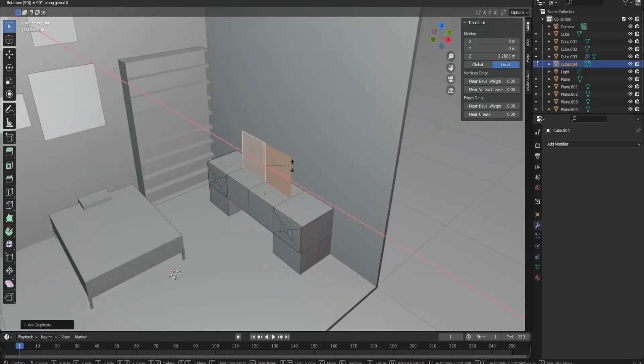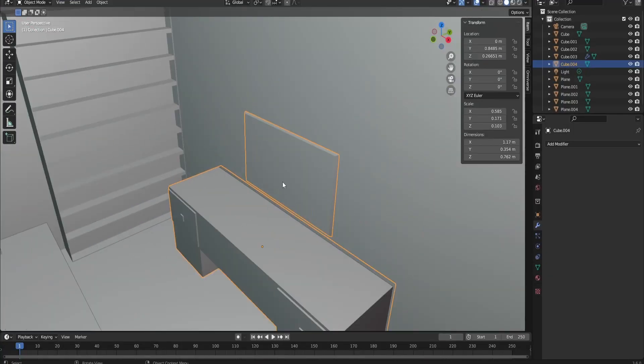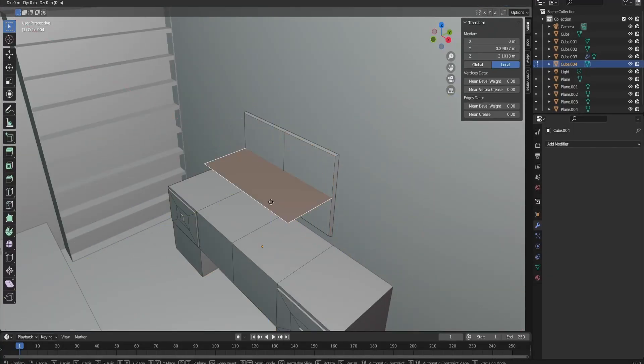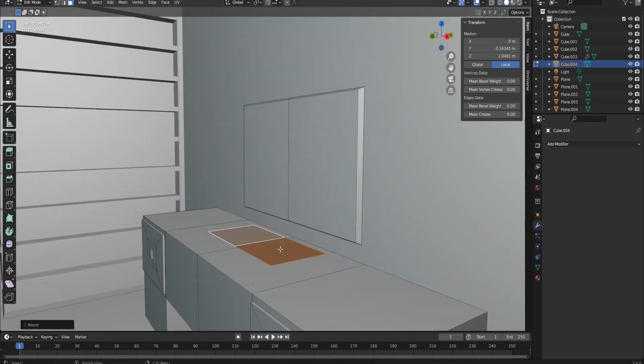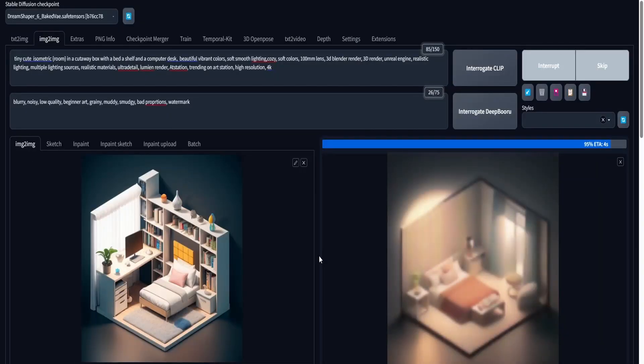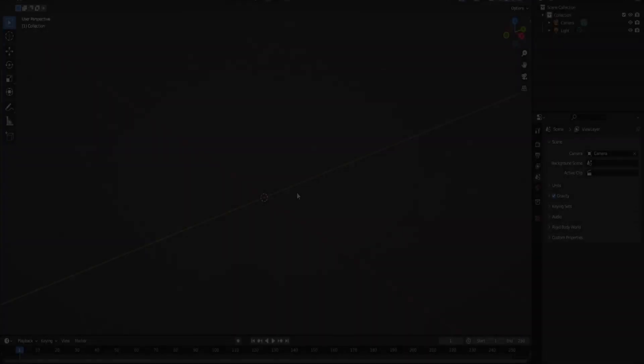In this video, I'm going to be demonstrating my 3D to AI workflow on how I make isometric rooms using simple shapes and exporting them to Stable Diffusion so I can make a really good render. So without any further delay, let's jump straight into it.